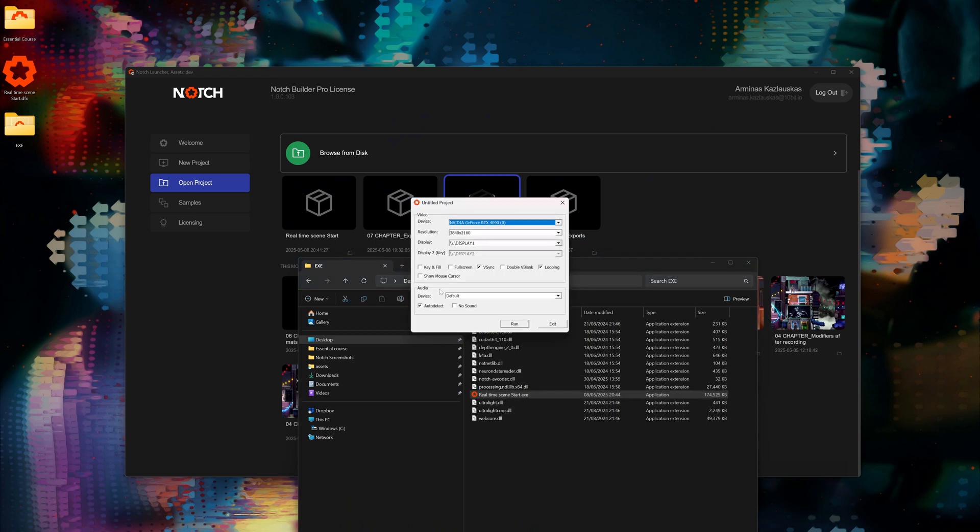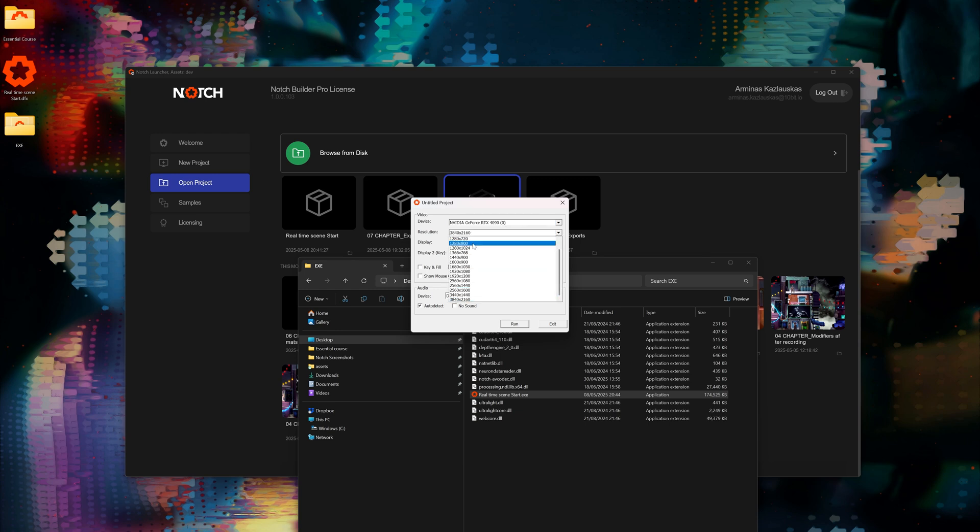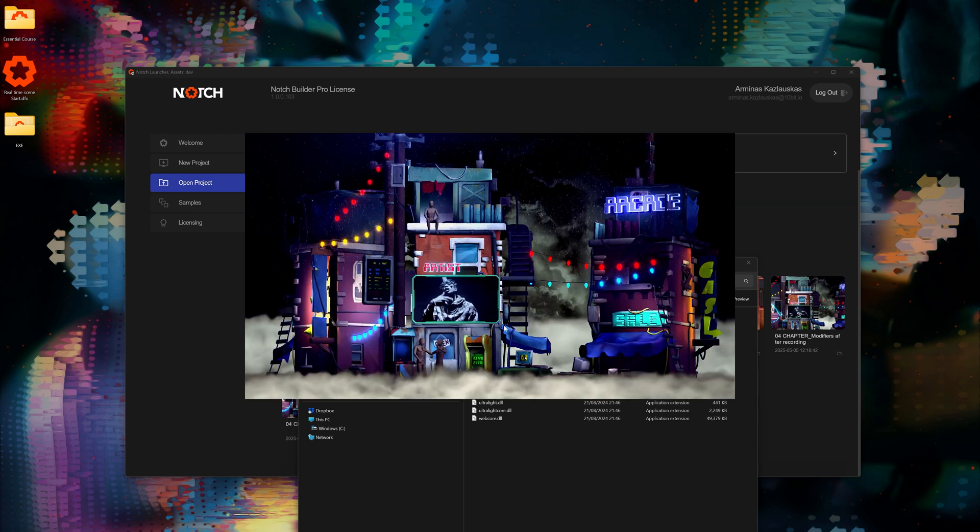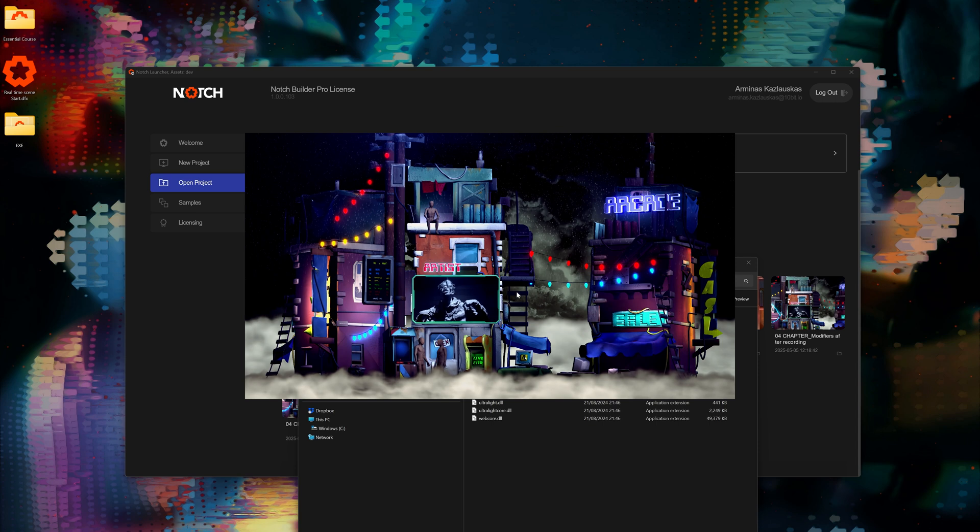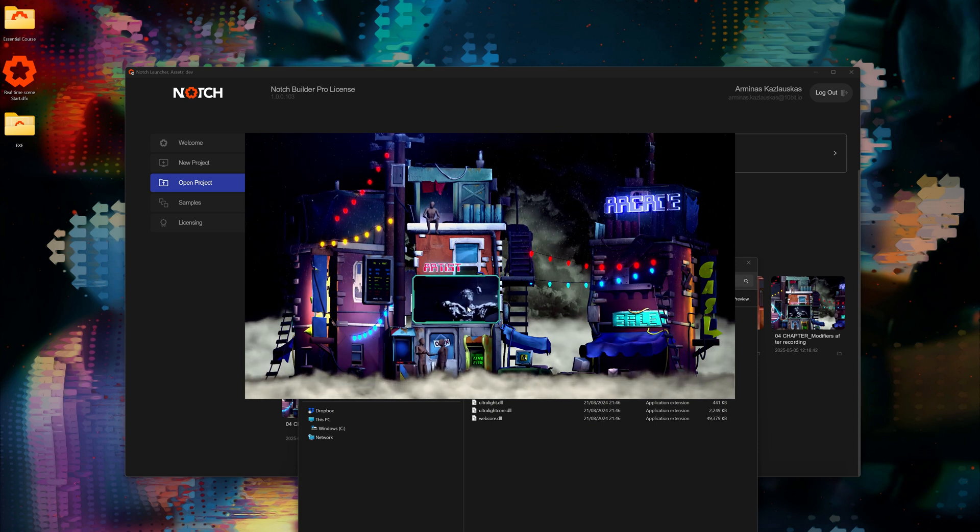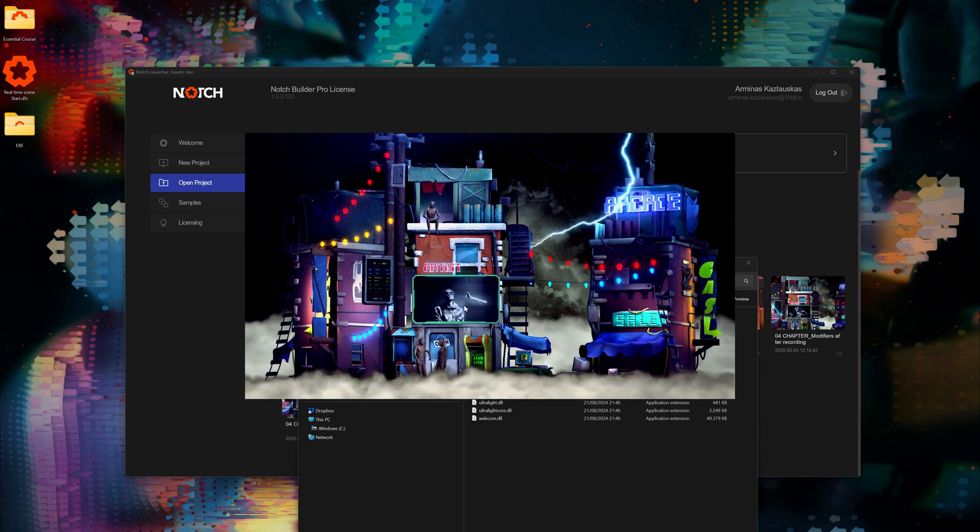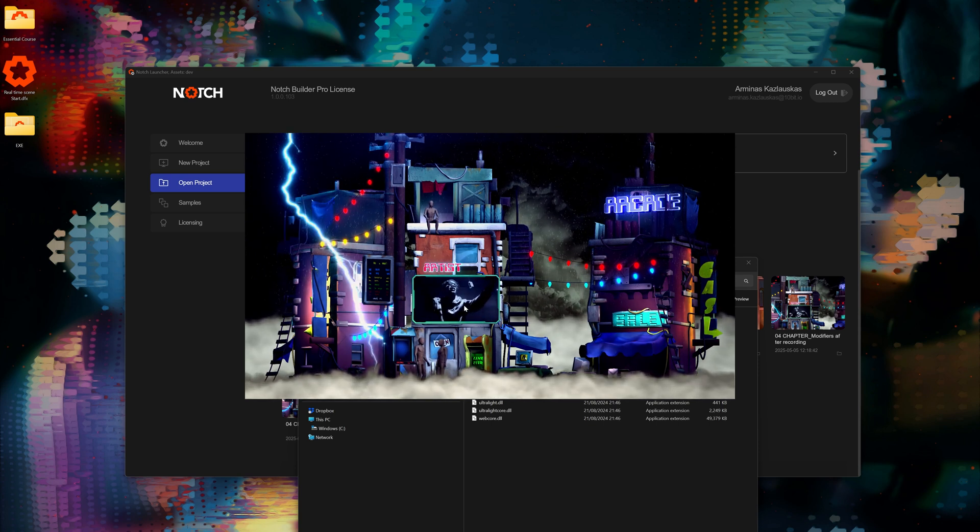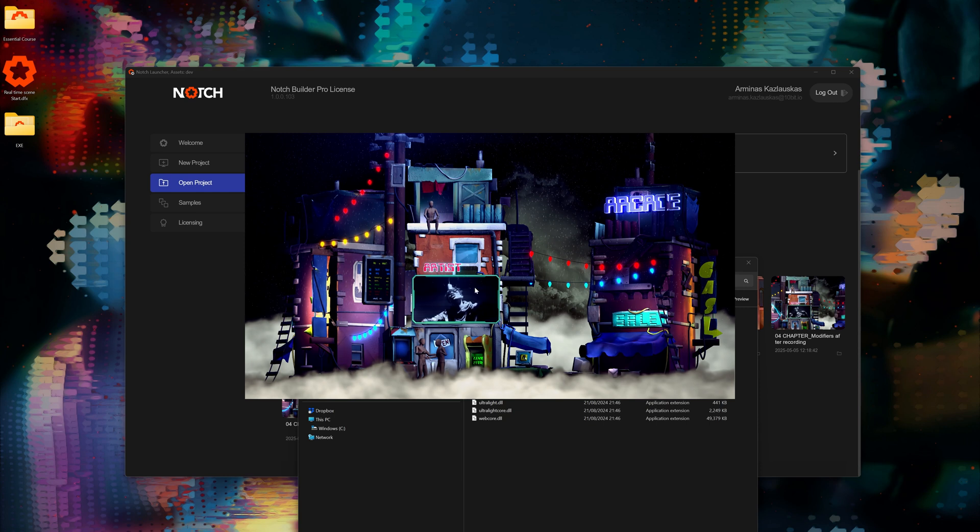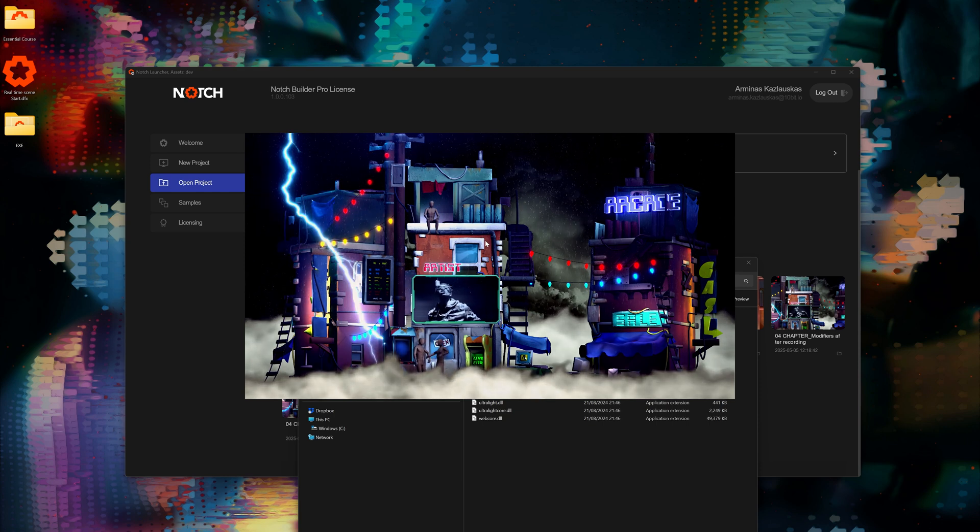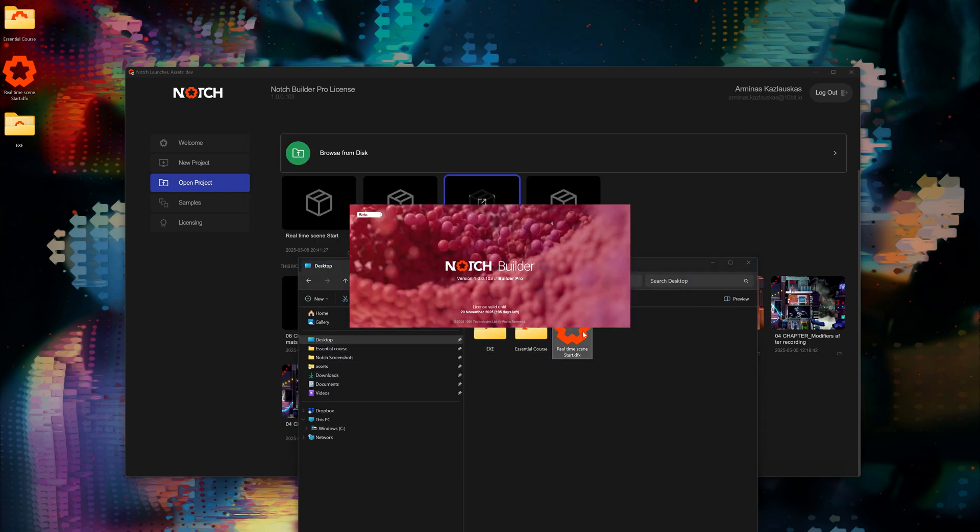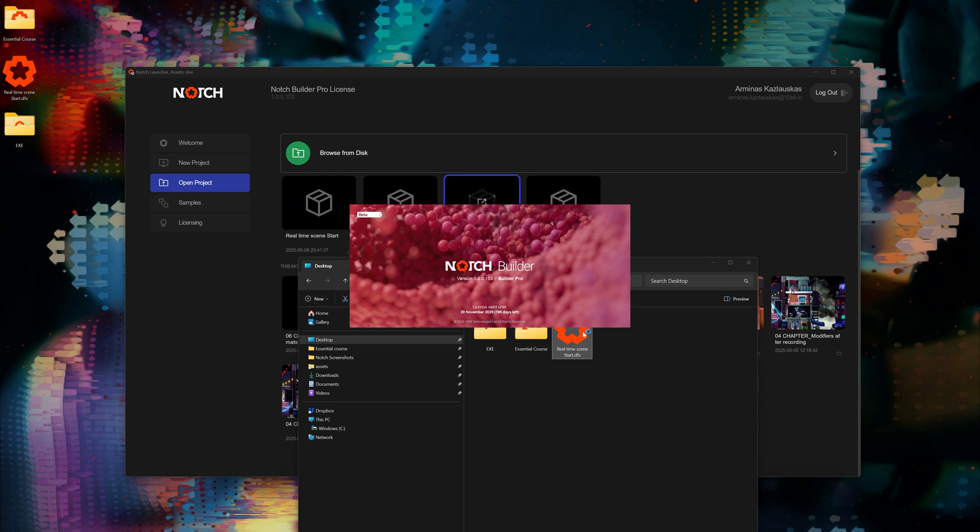So I can close this scene, go to the executable folder, and find the real-time scene start executable. Here I'm prompted with several choices: what card should I use, what resolution should it run, and which display should be displayed on. I'm going to choose a bit smaller resolution so it doesn't fill the whole screen space, and I'm going to hit run. And here we are, the scene we just exported is running as an executable, as a standalone application. I'll close it off by hitting escape.